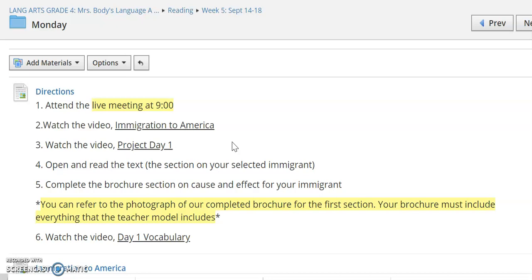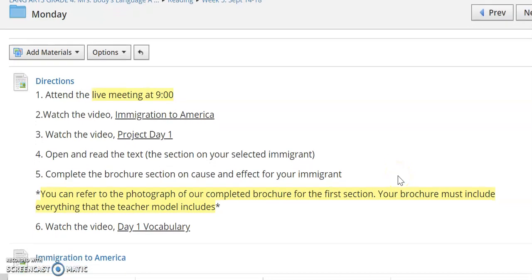We're also going to talk about the effect that coming to America had on their lives. There's a copy of the text that we're going to be focused on this week — it is called 19th Century Migration to America — and there's a copy of that text in each day's folder.